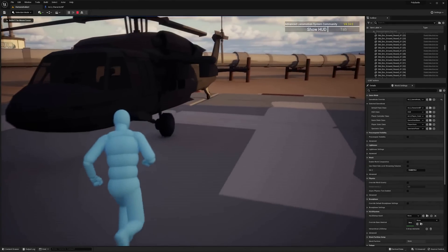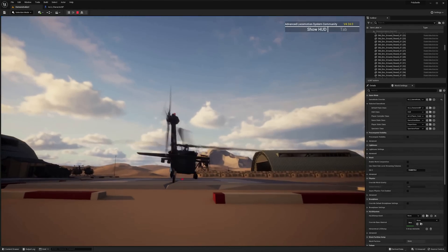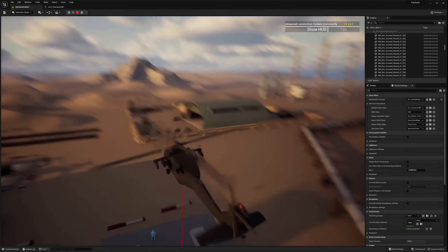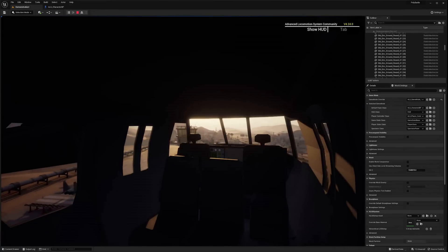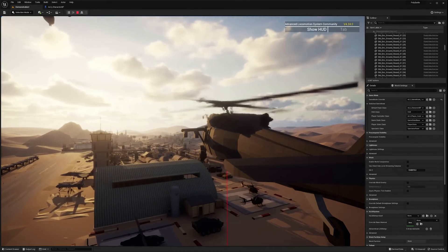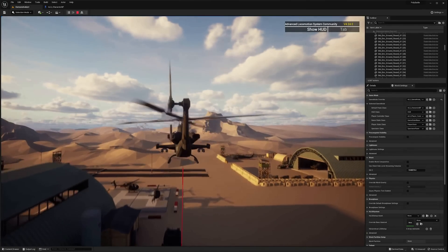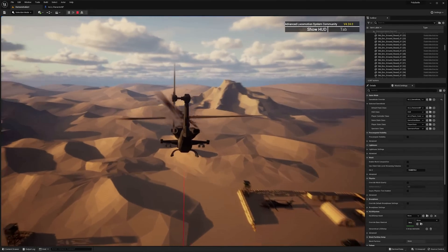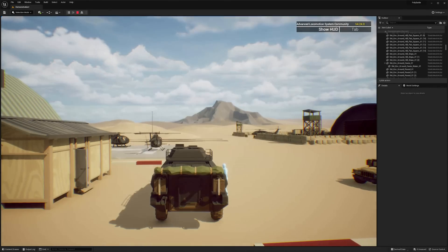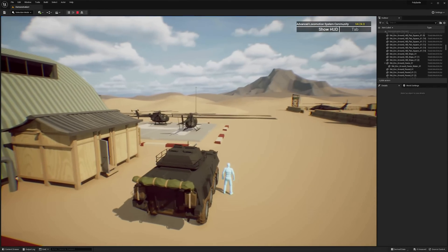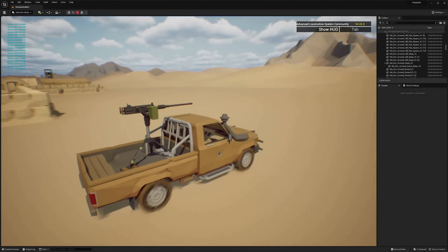What really blew my mind was when he started showing how his system is also compatible with a lot of the vehicles for the Sinti asset packs. So you've got Blackhawks, you've got attack helicopters, you've got ground vehicles — you've got compatibility with some of the most aesthetically pleasing assets that are already out there. You could pretty easily create at least a simple Ghost Recon Wildlands game in a low-poly art style in a couple of weeks with this template.